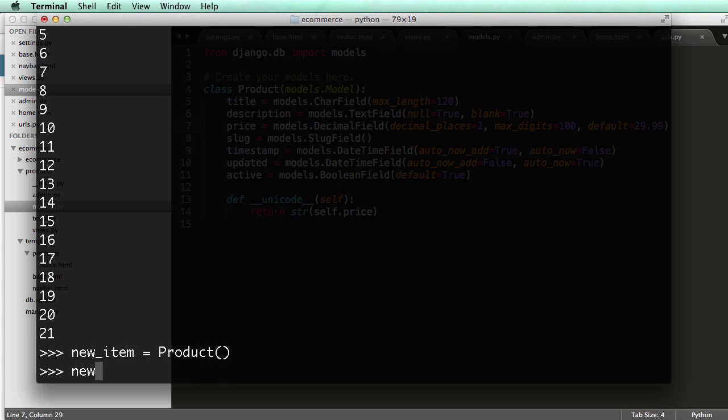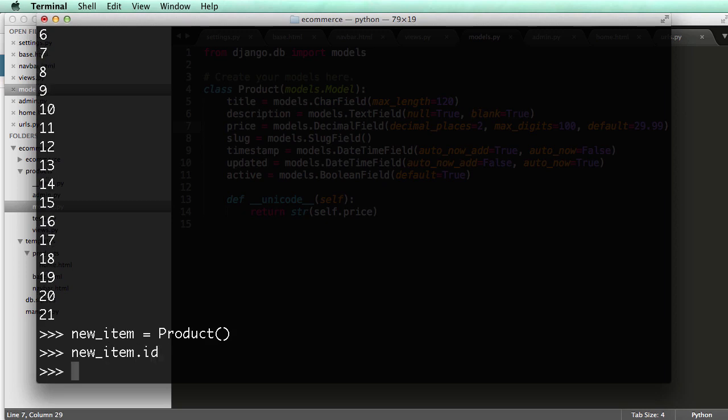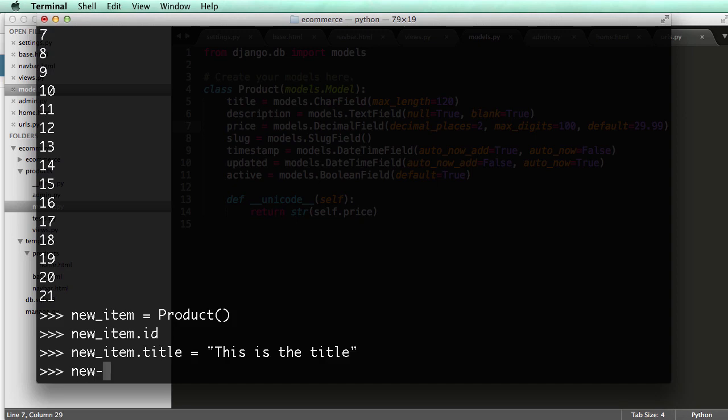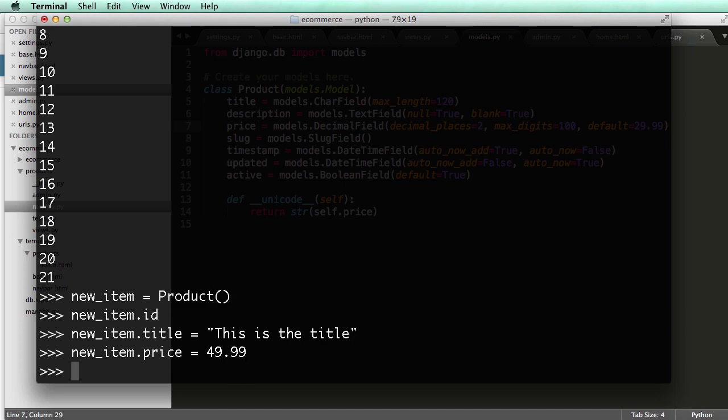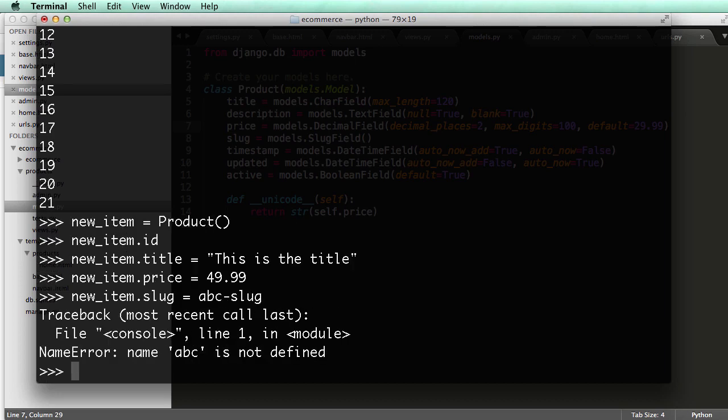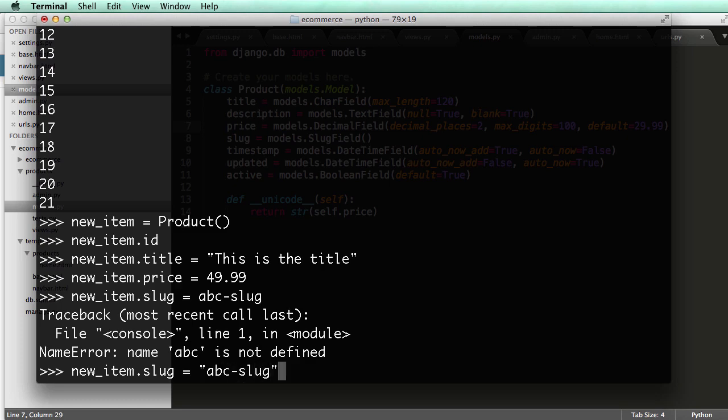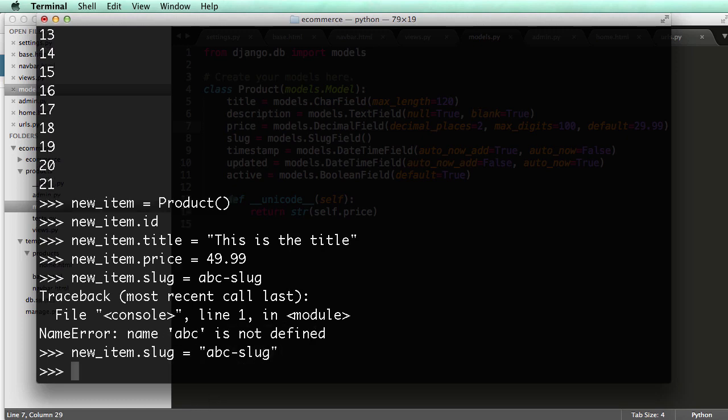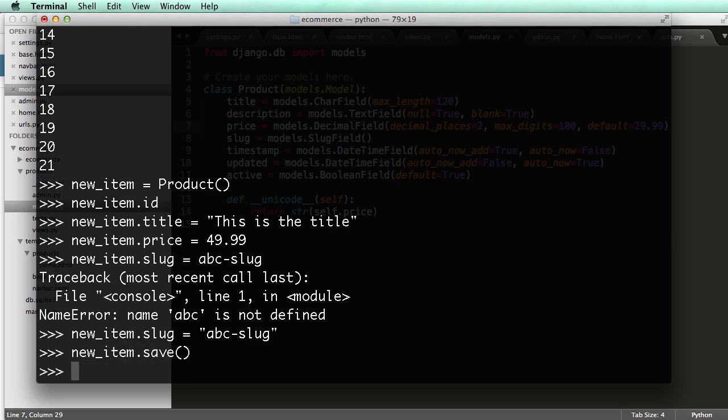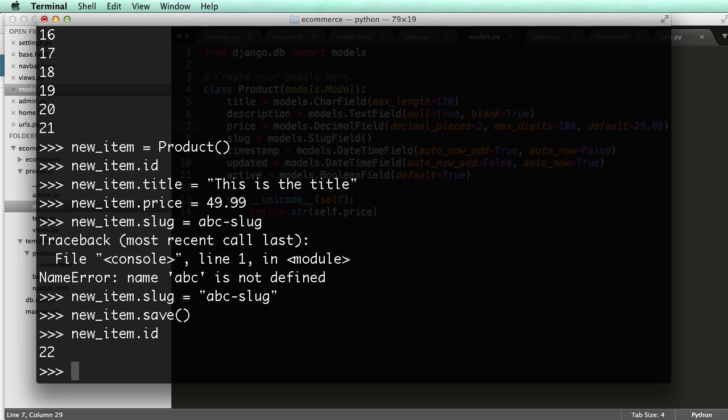All right, so if I do new item.id, it doesn't have an ID, because we didn't save it. But if I do new item.title equals to, this is the title, new item.price equals to $49.99, new item.slug equals to ABCslug, and then, I need to make sure that it's a string, because otherwise they'll say it's not defined. And then new item.save. Now that I saved it, that was a way to save it, I could do new item.id again, and it actually created a new ID, and it's right after that one.